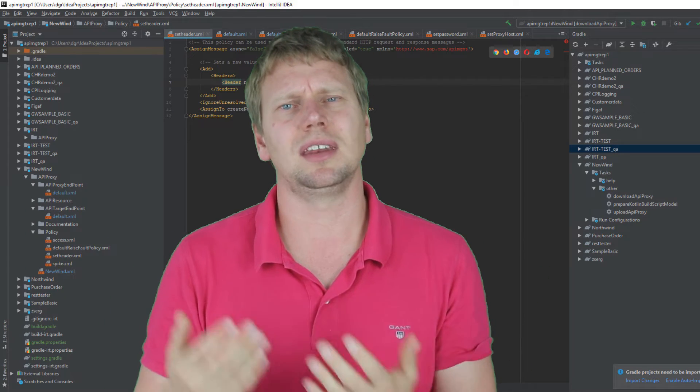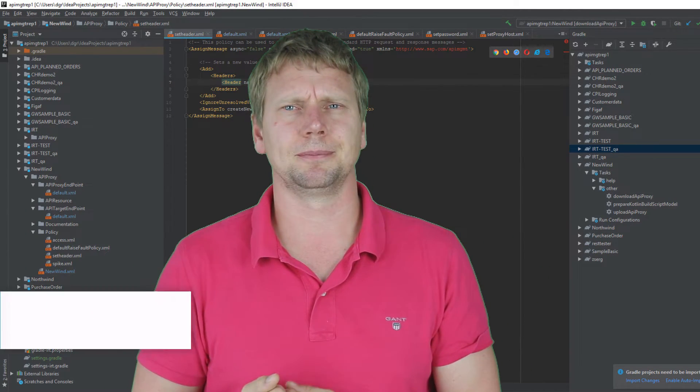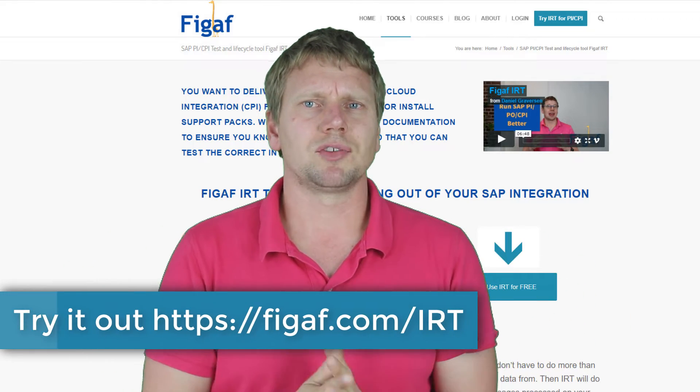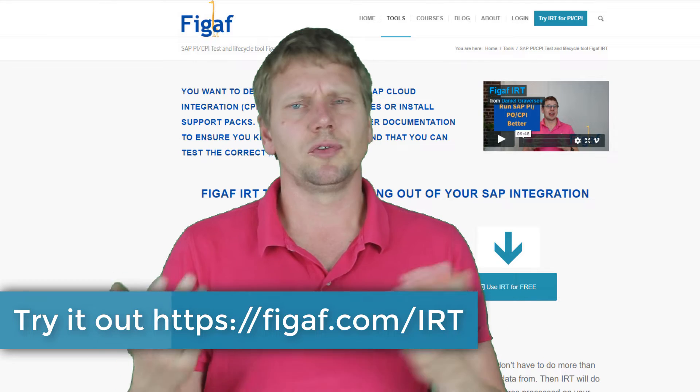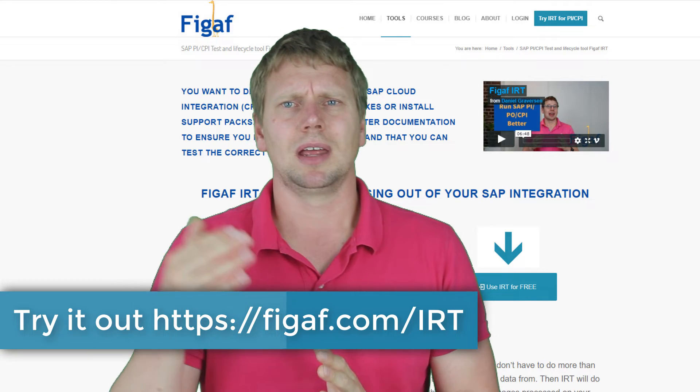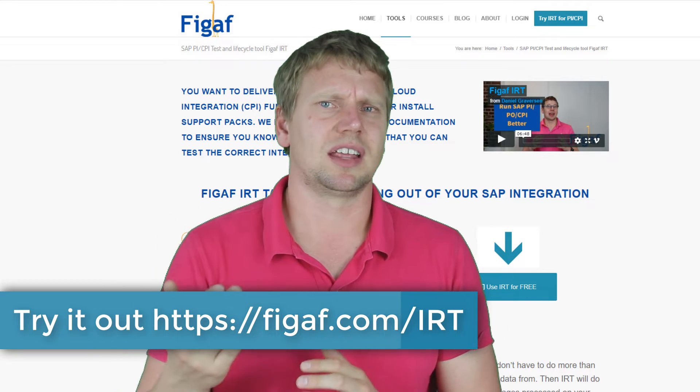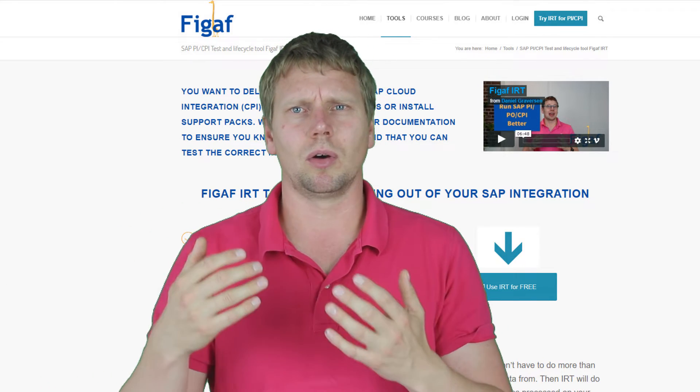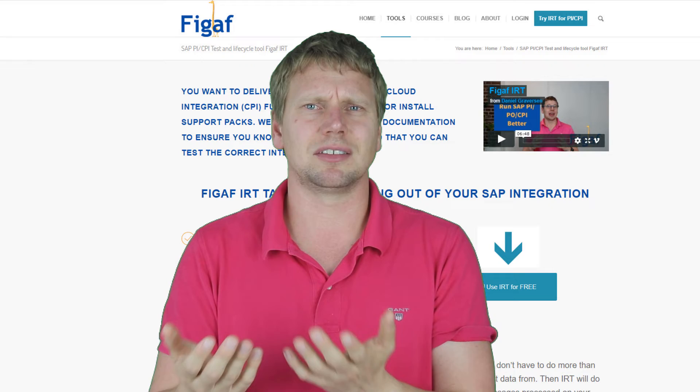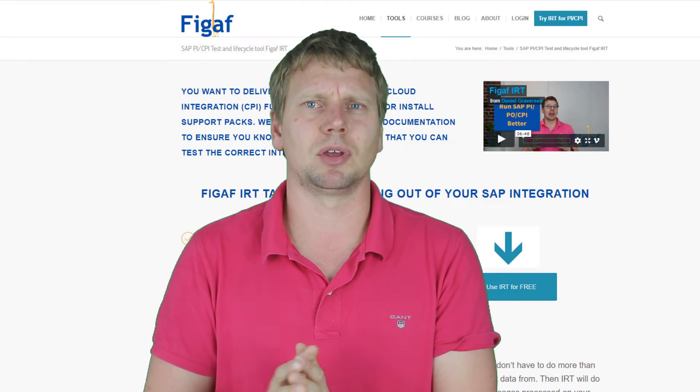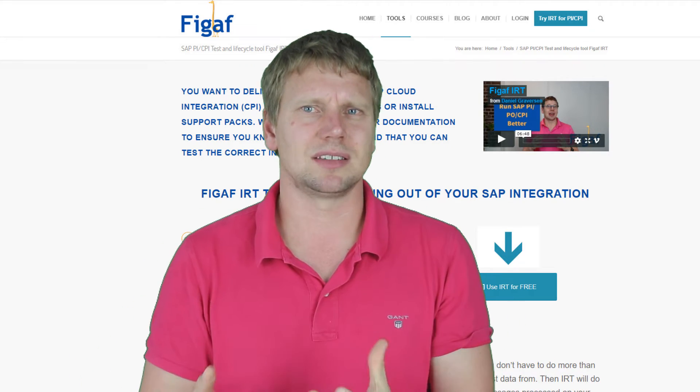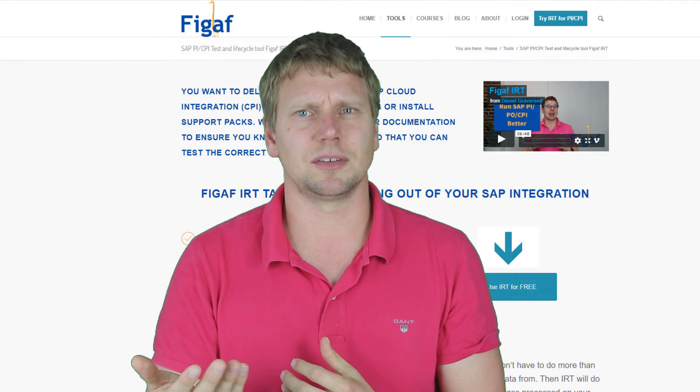That's a lot easier to edit XML in. So I hope you want to try it out. You can go to Figaf IRT.com/IRT, download it, and it can actually run on your laptop.